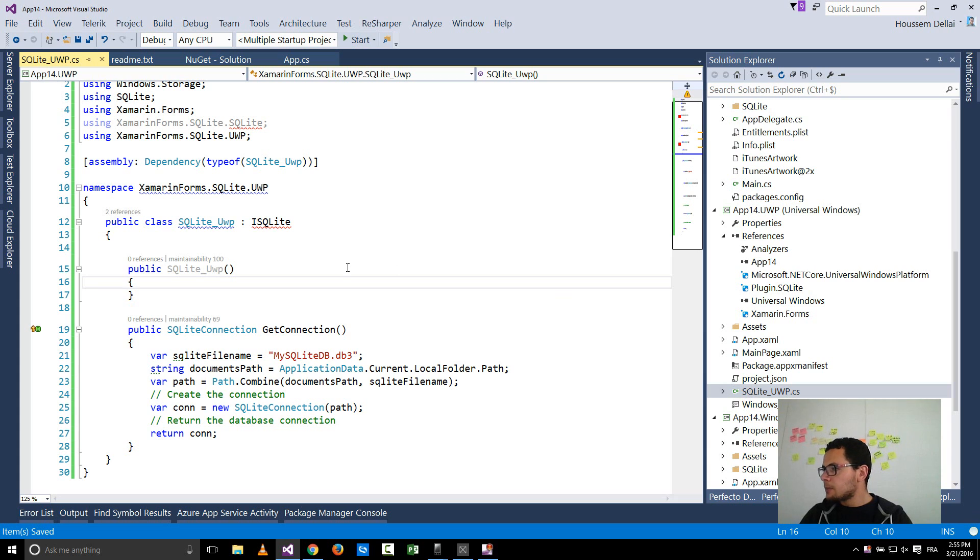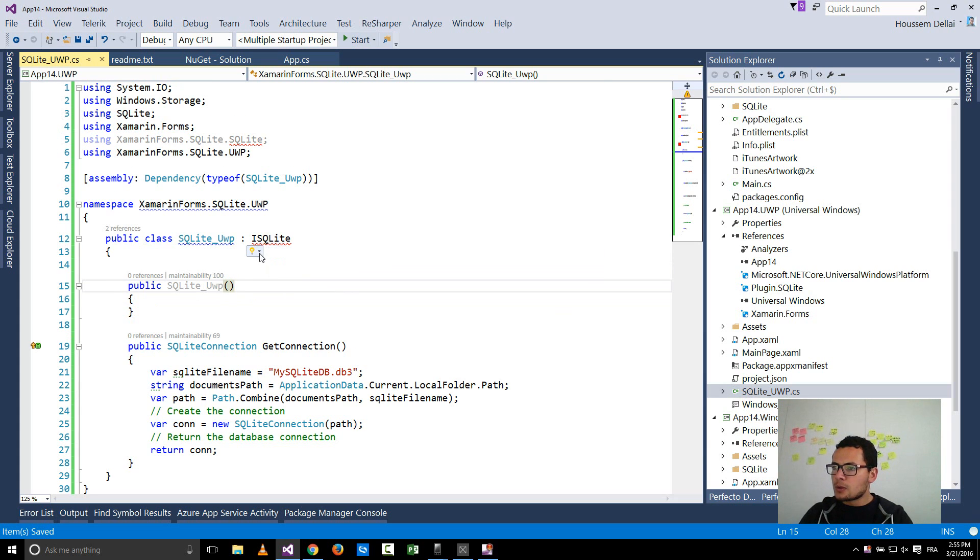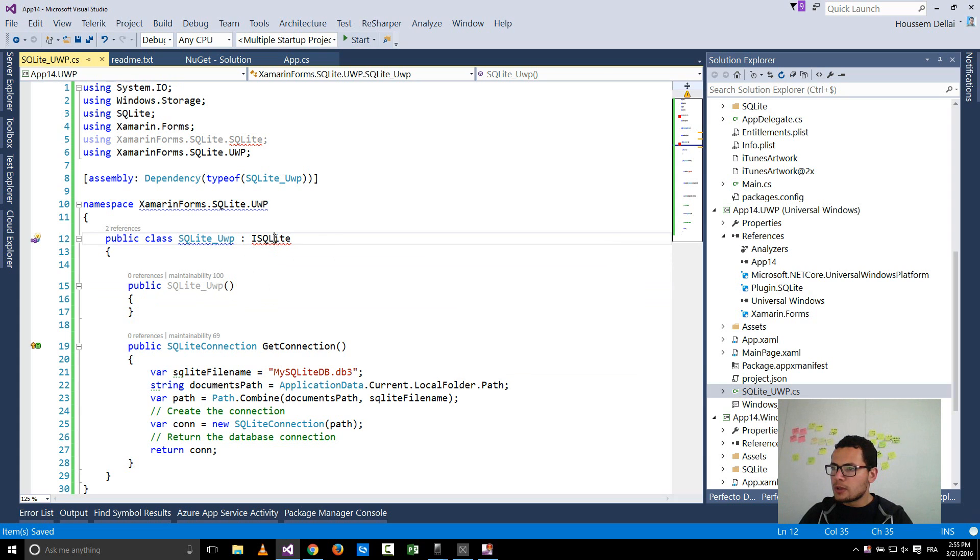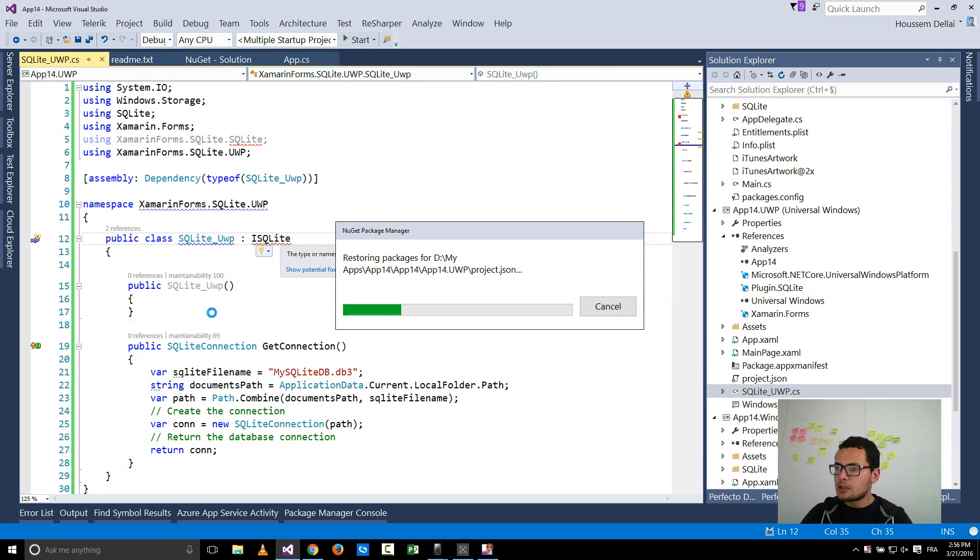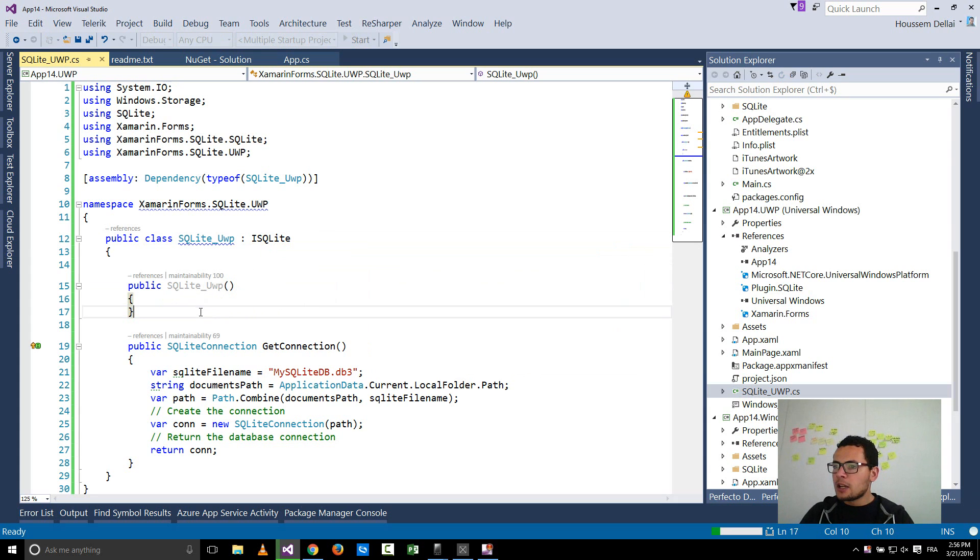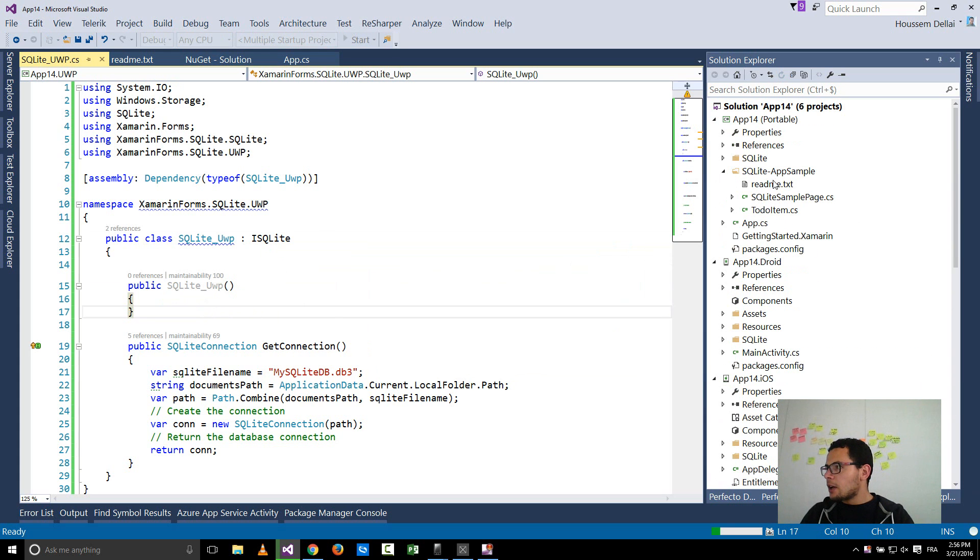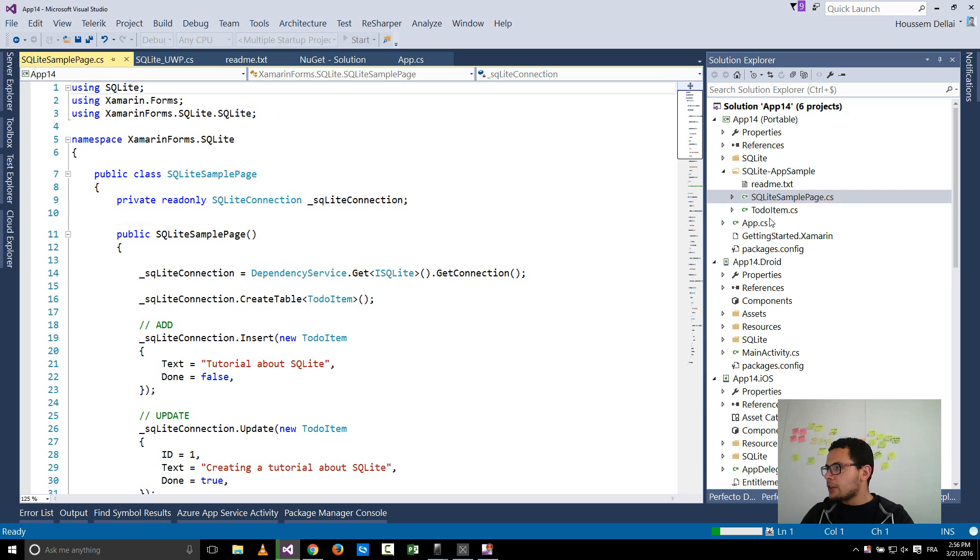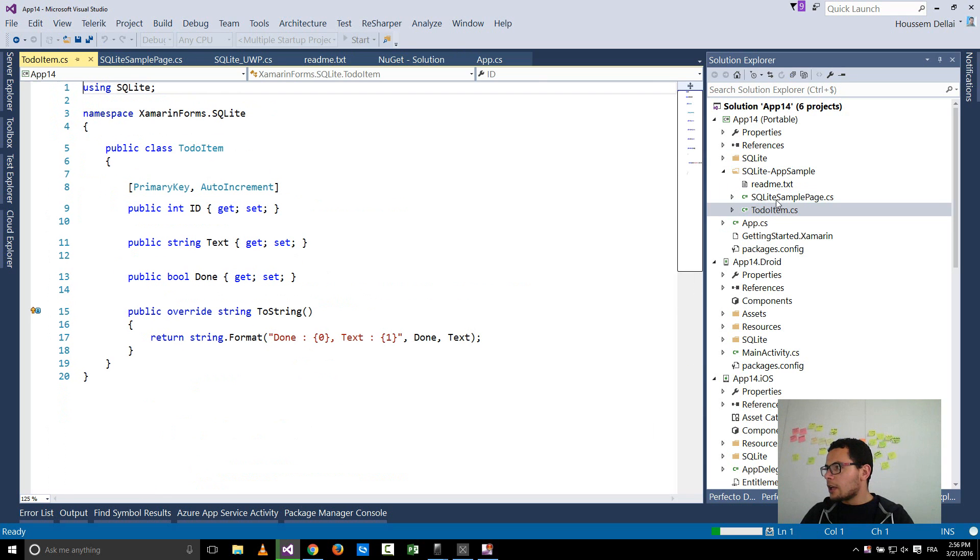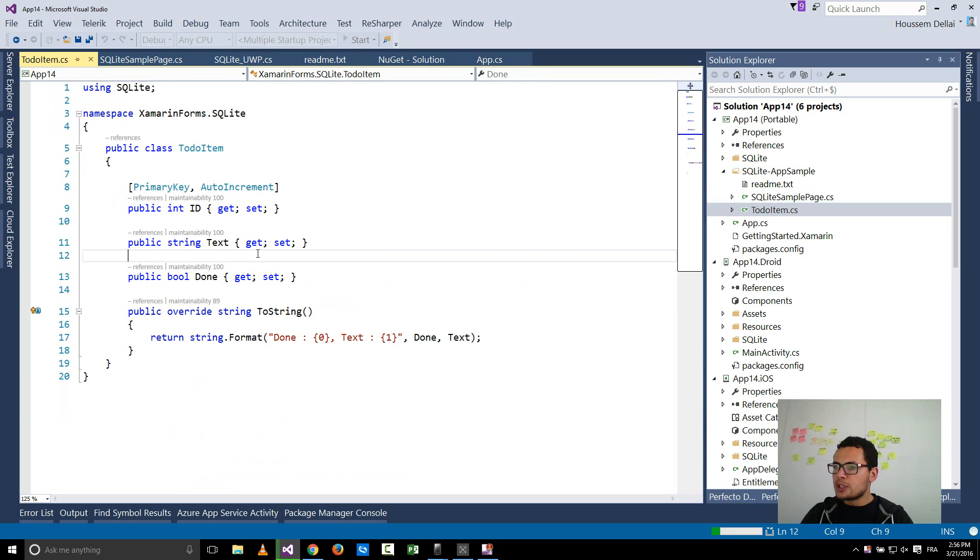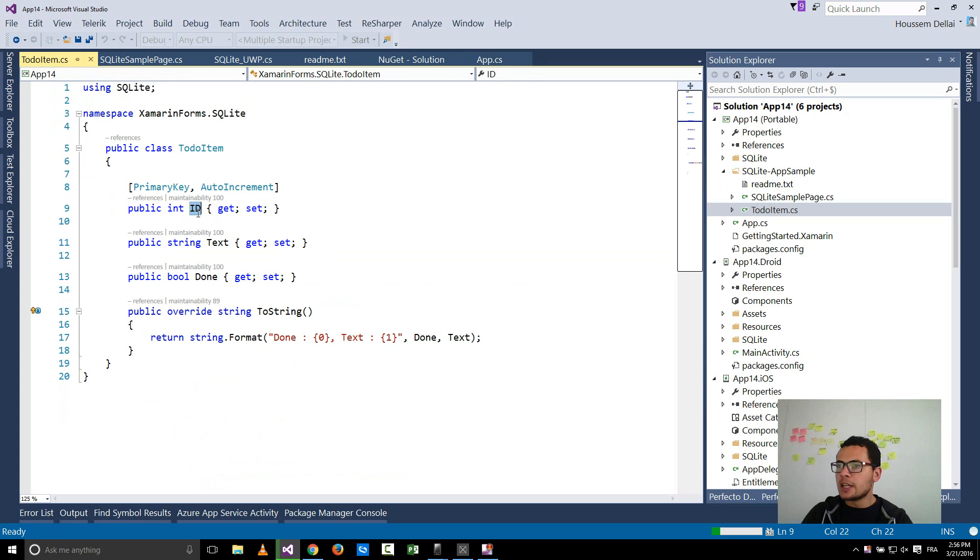So now when added I can go and see the file here. So here I have two classes, the to-do item which is the data I want to store inside my database. So it's a model that will be stored.